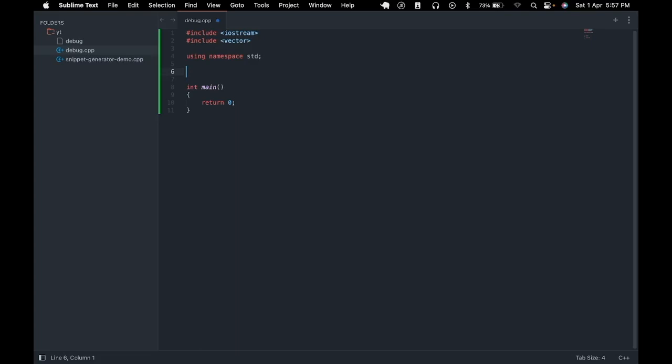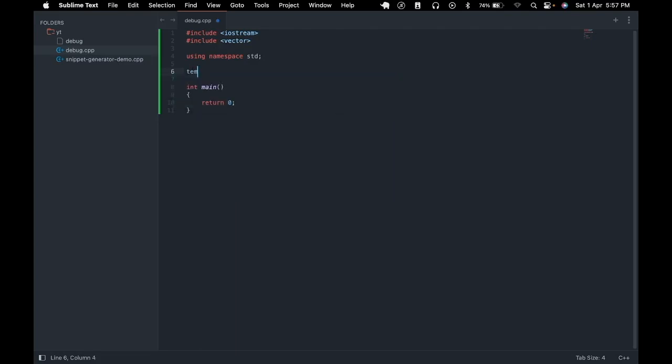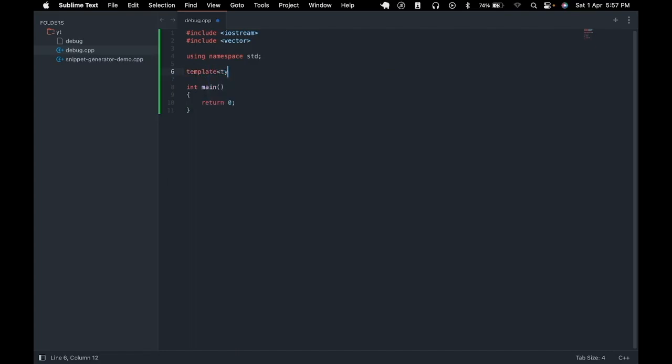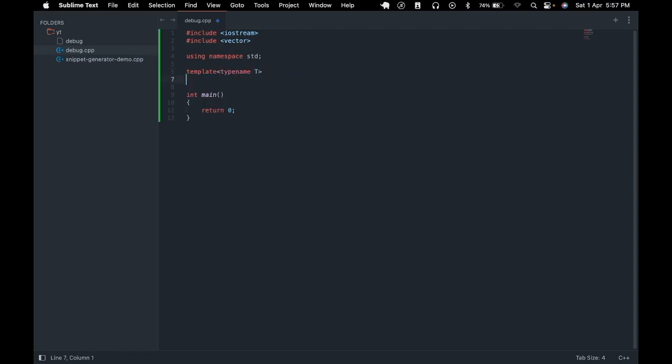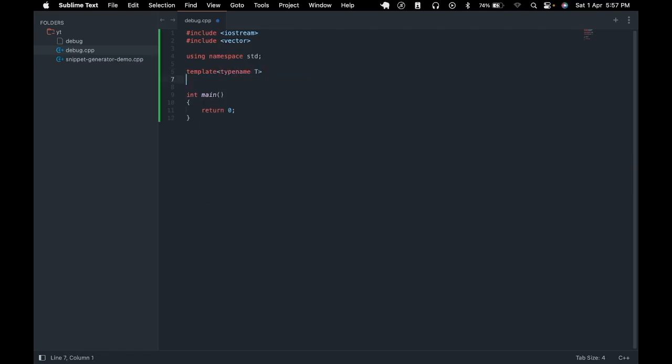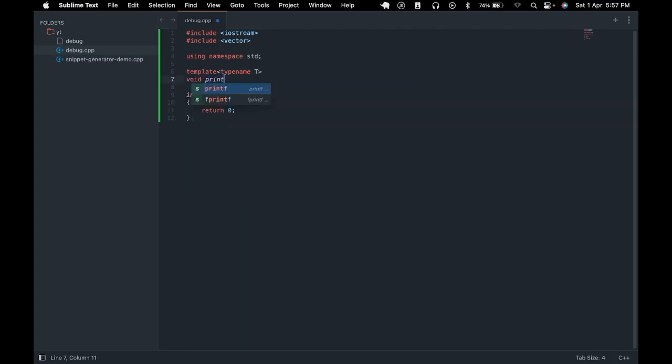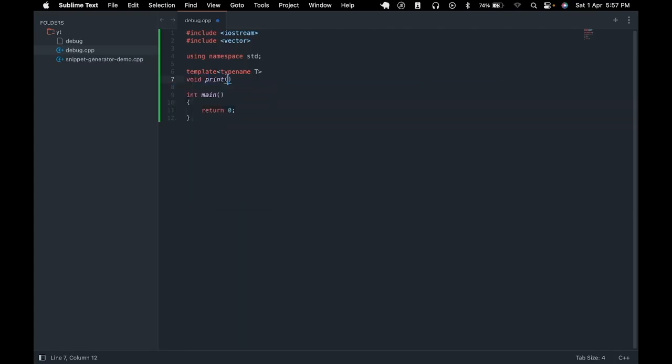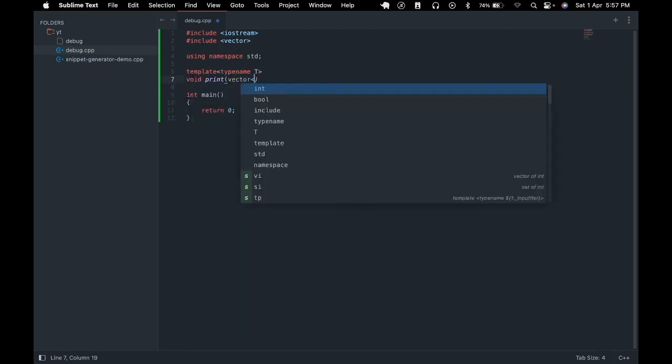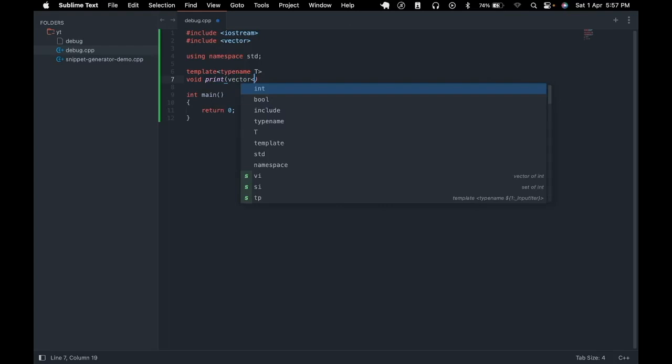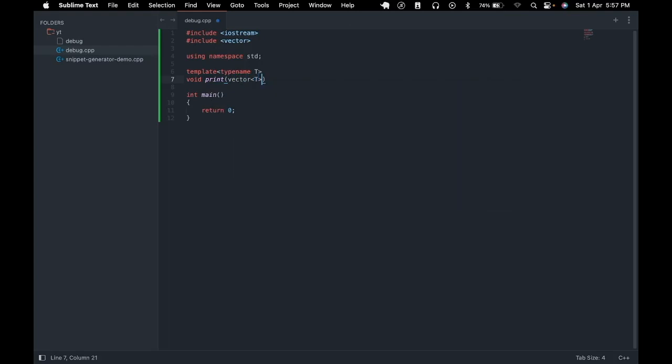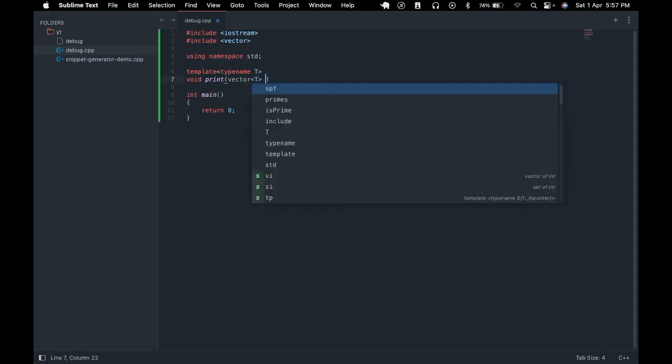Instead we could create a template with a generic type. So to create a template what we can do is we have to first write the keyword template then we have to specify the generic type name T in this case then we give the function signature in our case print with vector of type T.